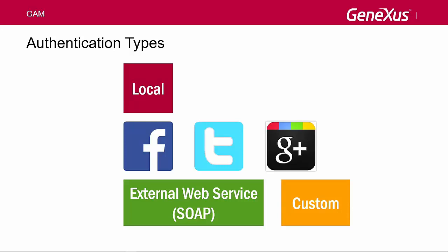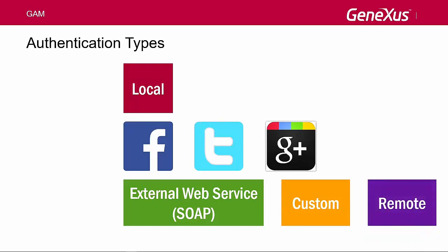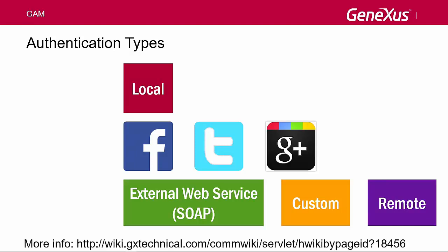An application using GAM can act as an identity provider such as Facebook, Twitter, or Google. In this case, other applications that use GAM can connect to the server remotely and obtain the necessary information from there. To do so, I configured the GAM with a remote connection.